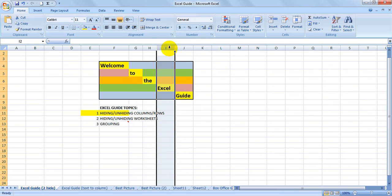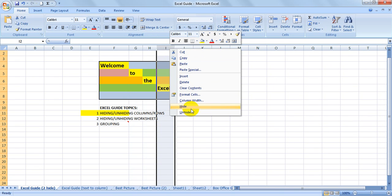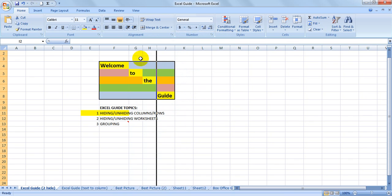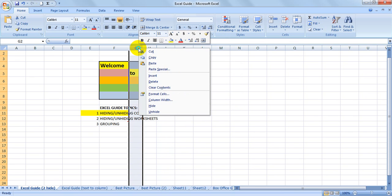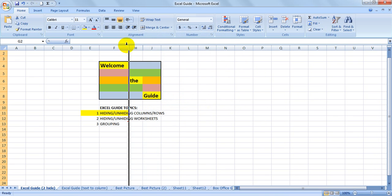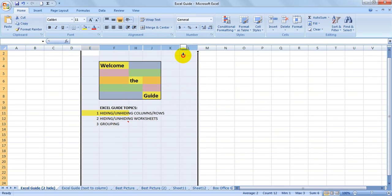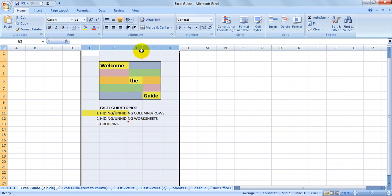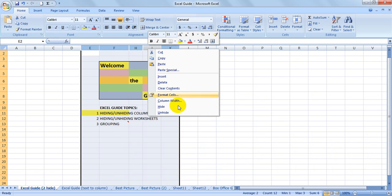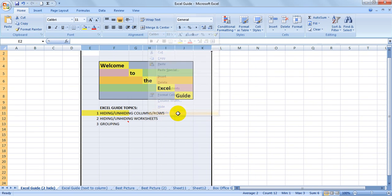So again, right-click to hide. You can unhide a whole selection if you're not sure where things are hidden. Select the entire lot and unhide, and they will all unhide.